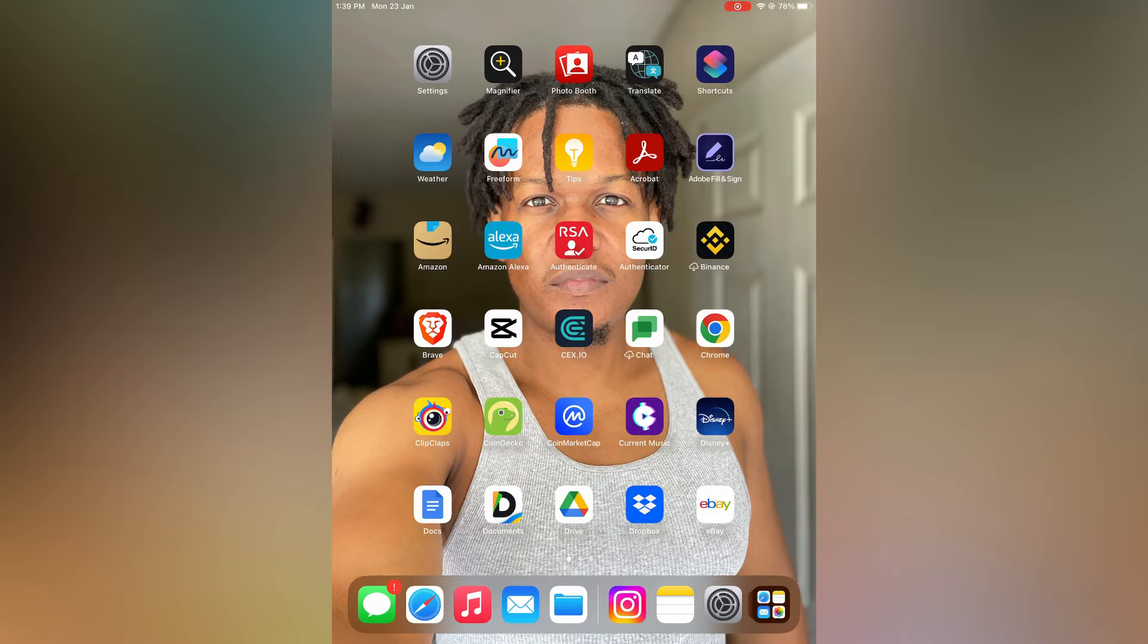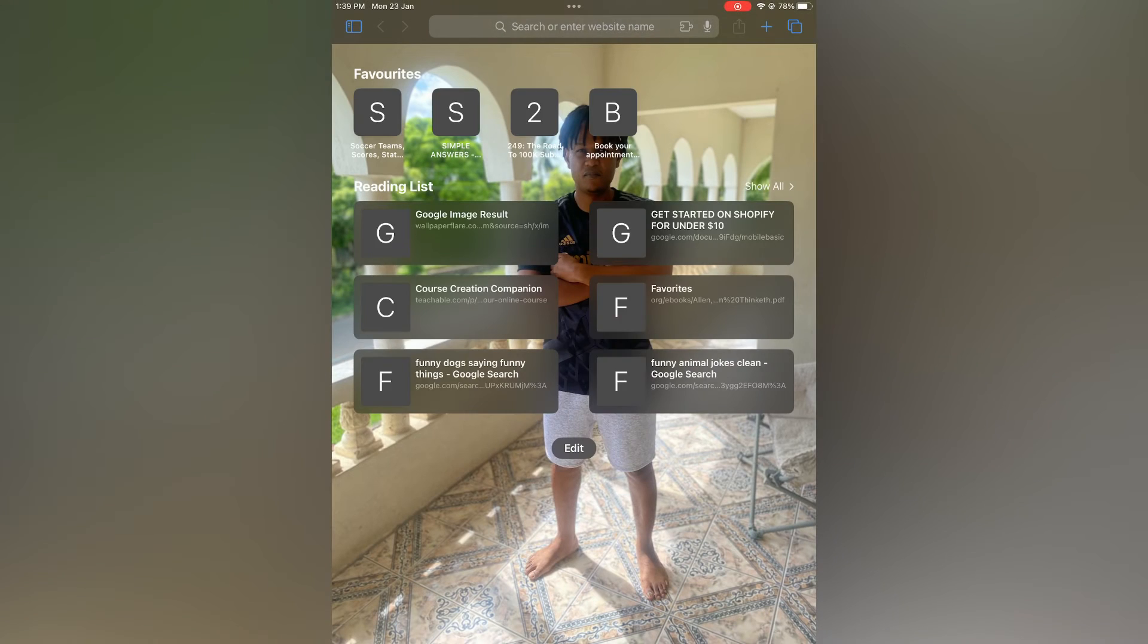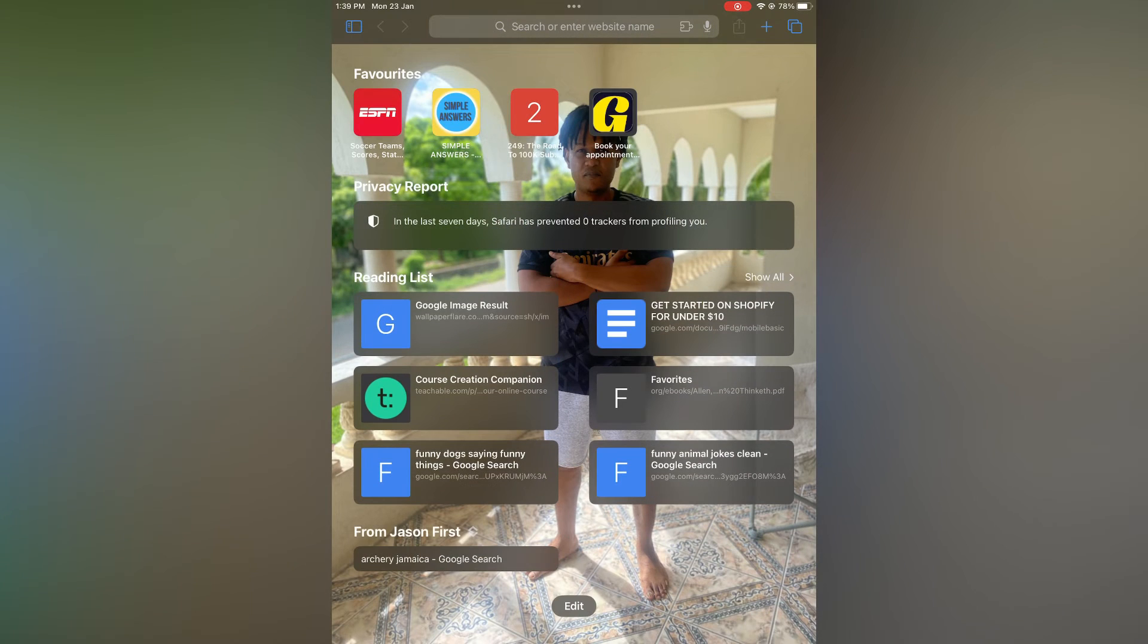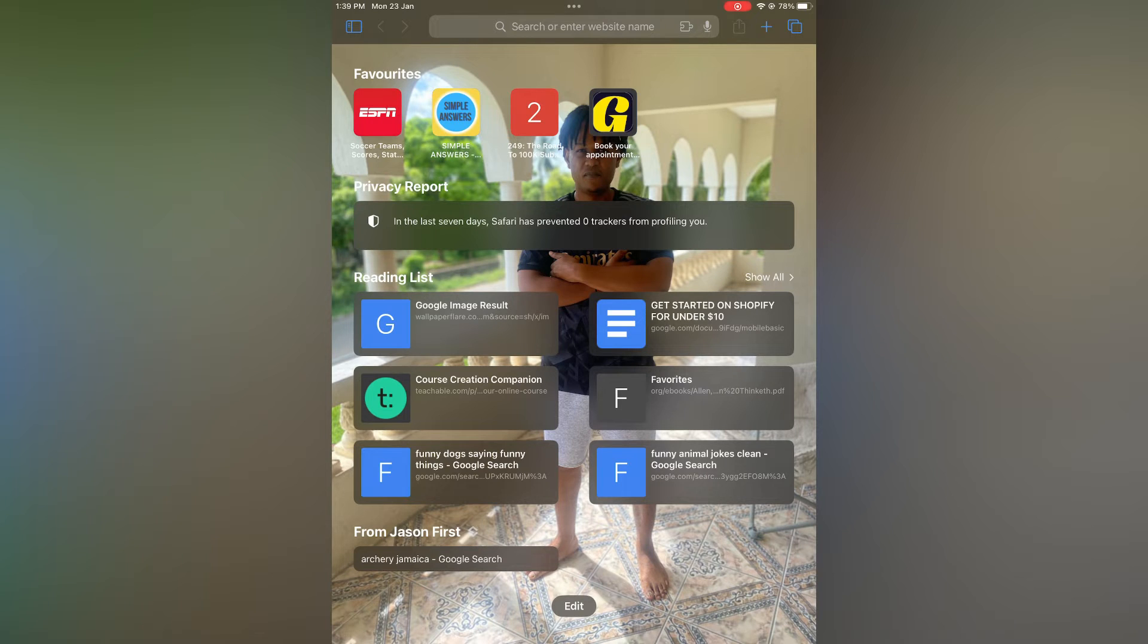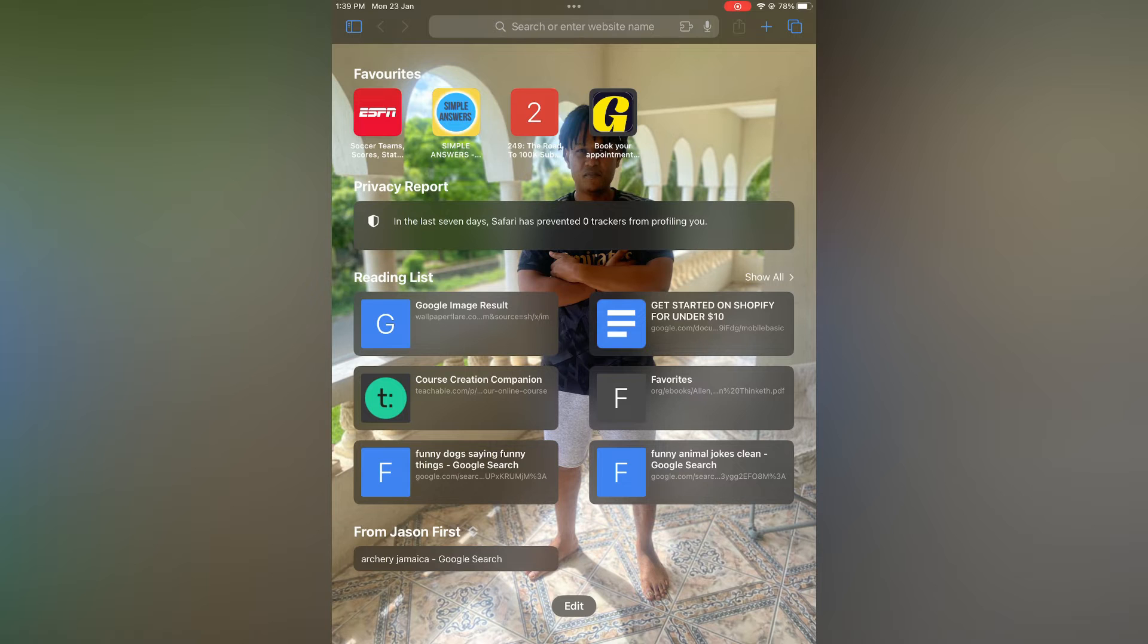The first thing you need to do is open Safari. Once you have opened Safari, you are going to tap on the blue box icon in the top left hand corner, right below the time.